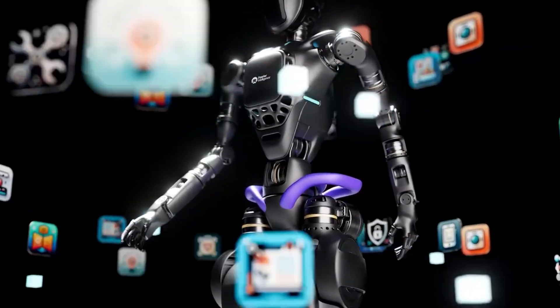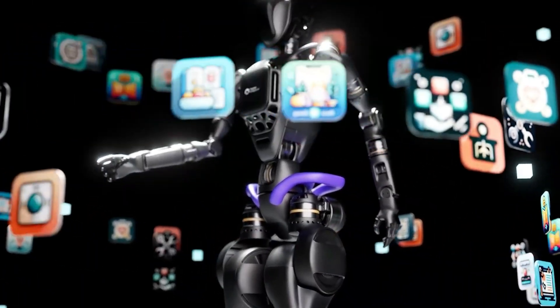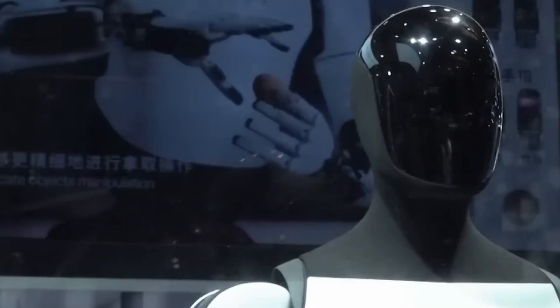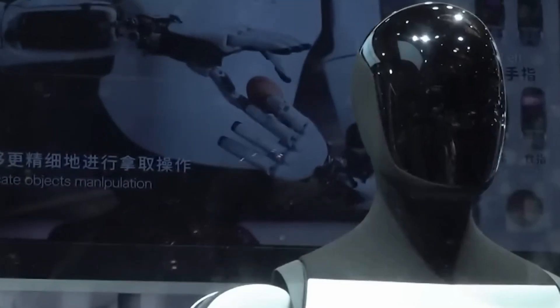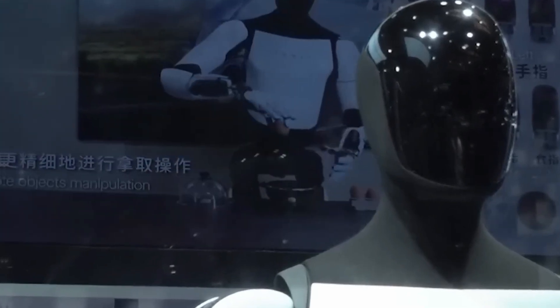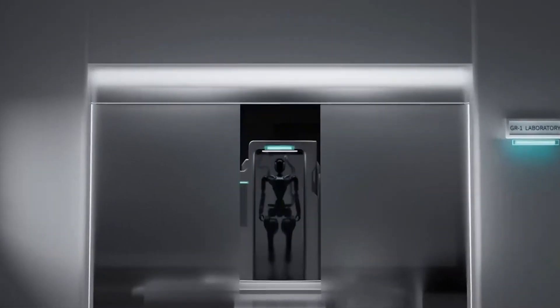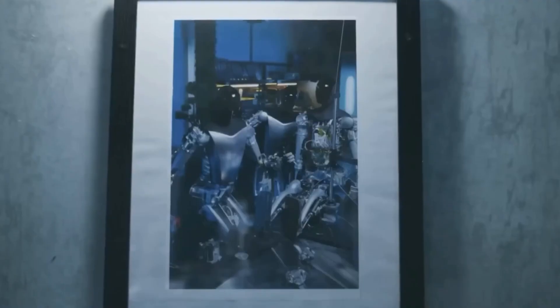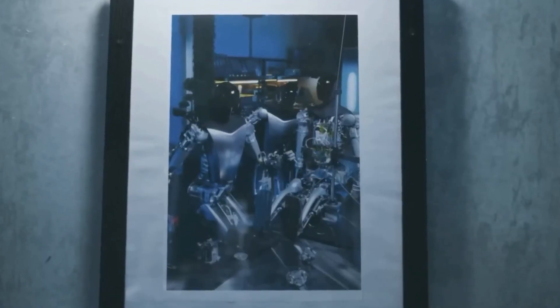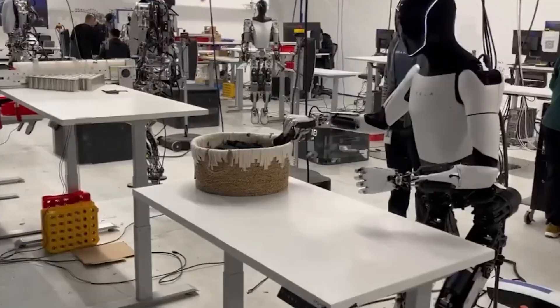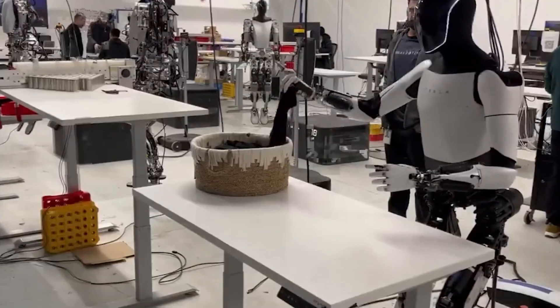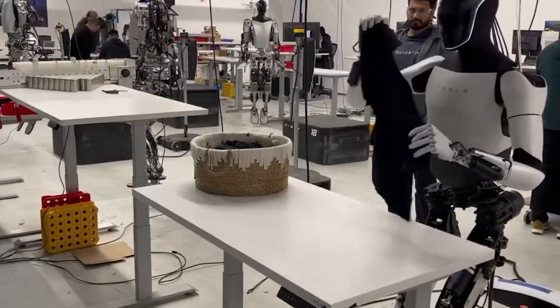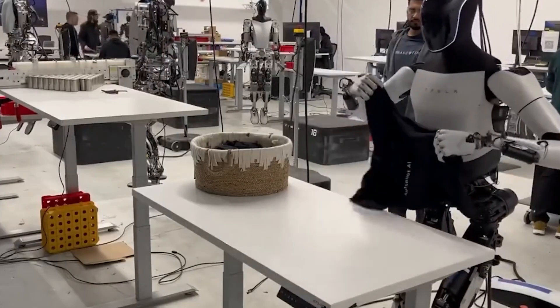The TeslaBot Optimus is poised to revolutionize how we live at home, taking on roles that range from household chores to personal caregiving. While Elon Musk initially introduced the TeslaBot as a game-changer for industries like manufacturing and logistics, the true potential lies in how it could transform everyday life inside our homes by 2030.